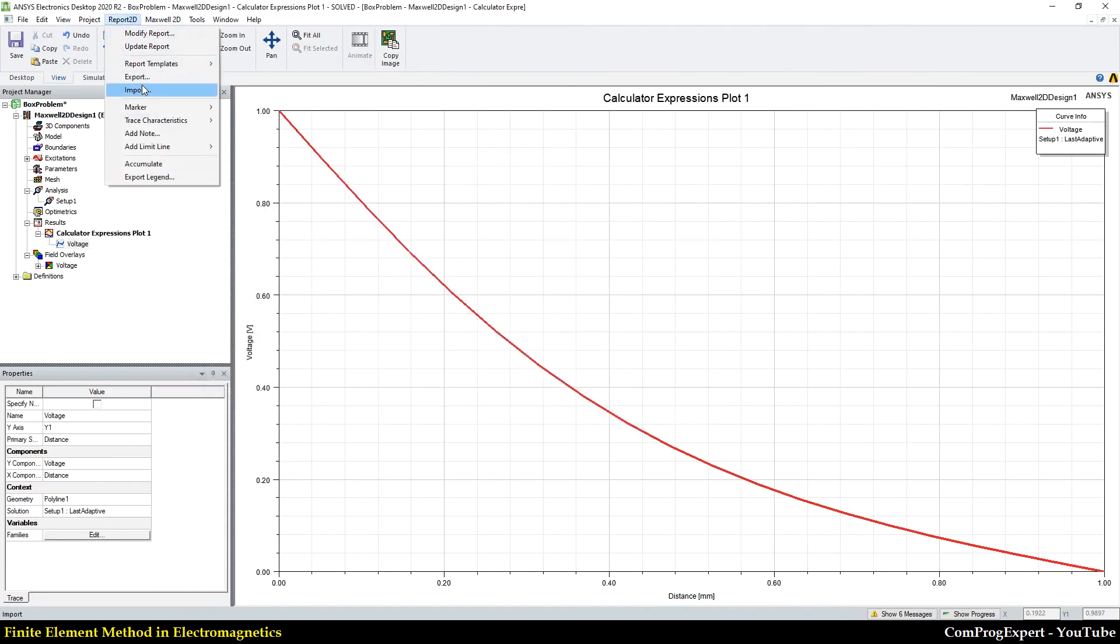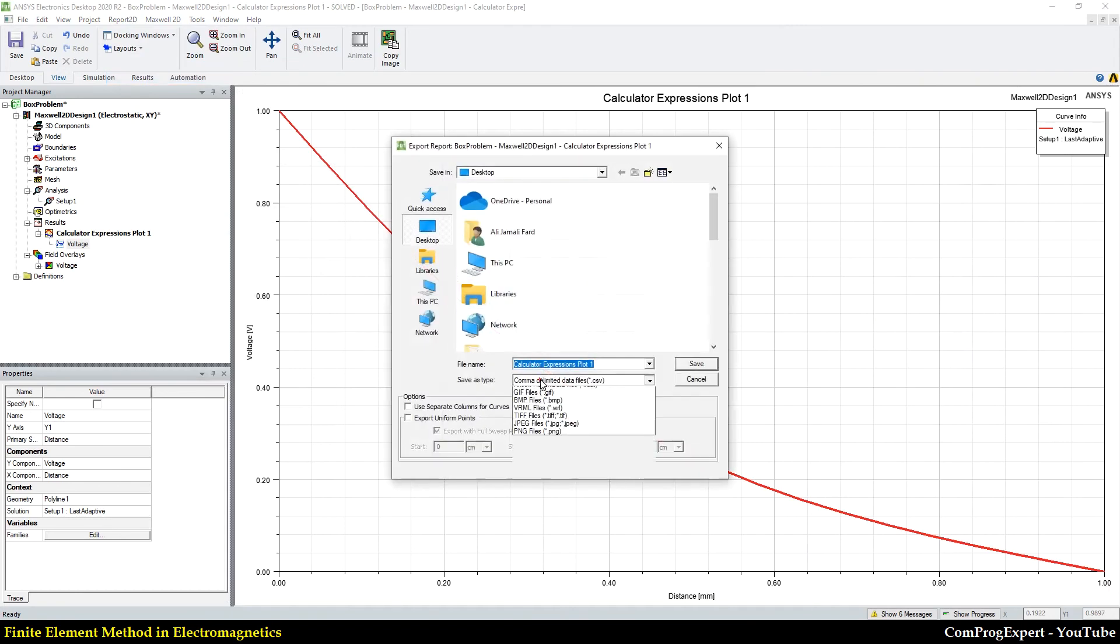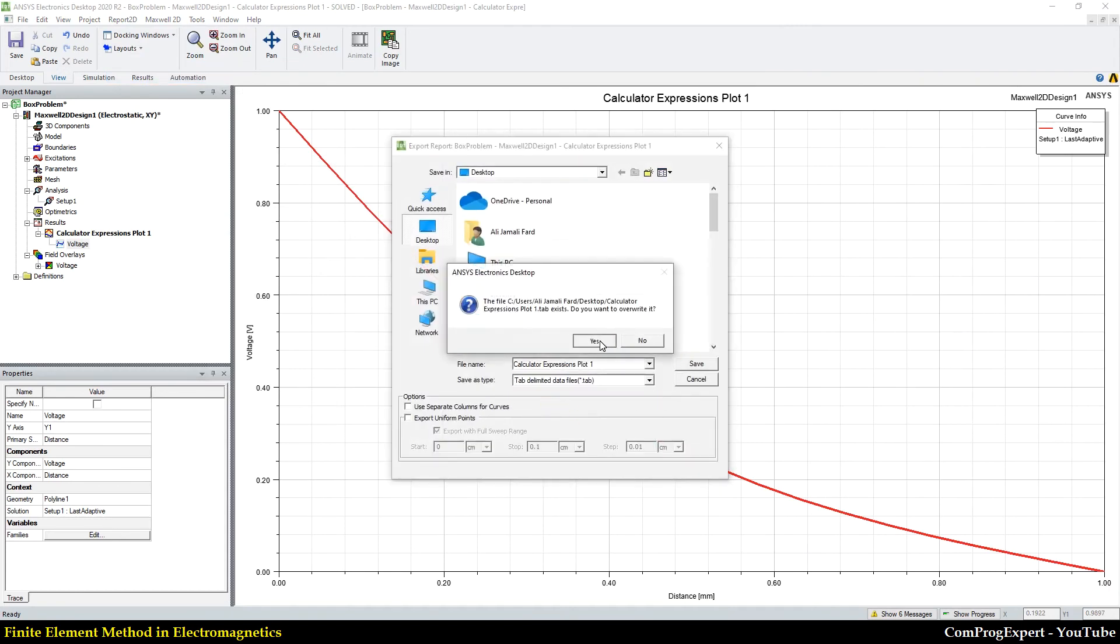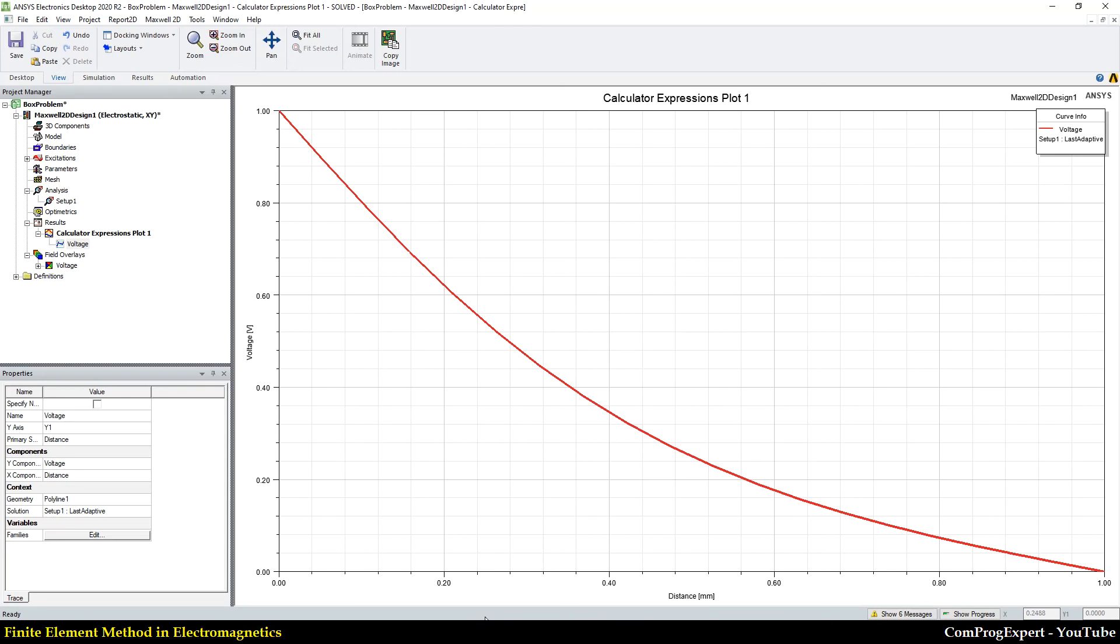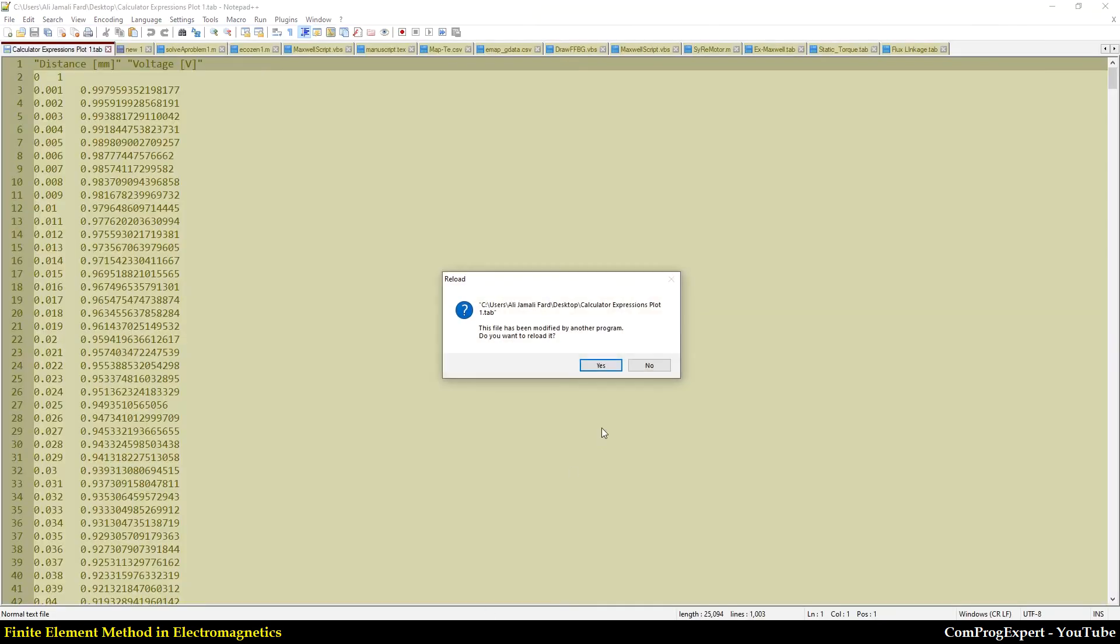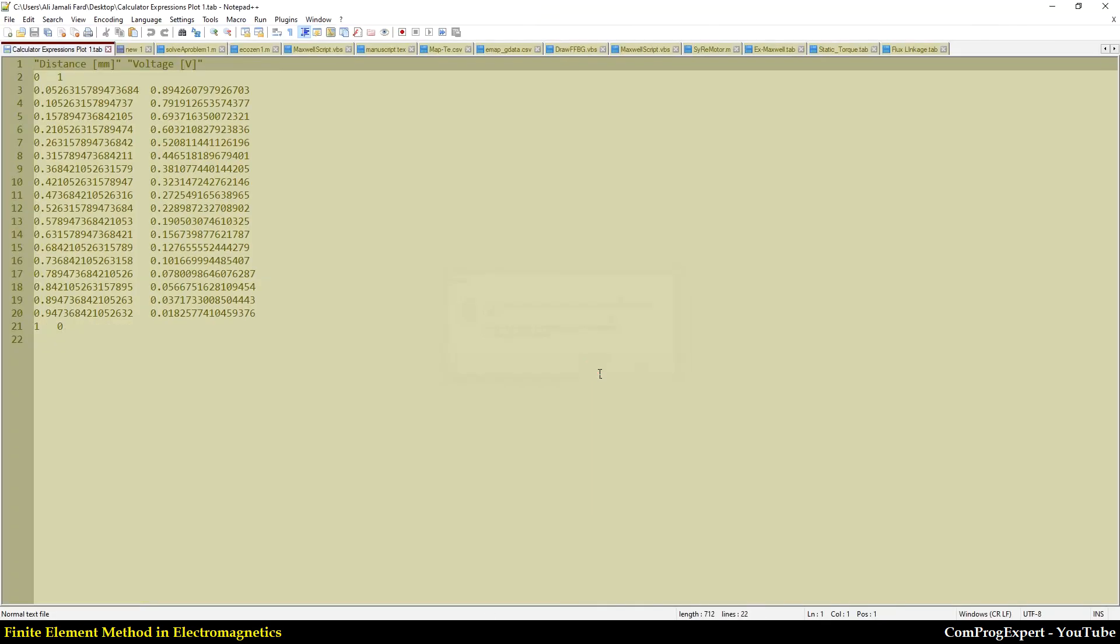Export desktop, tab, save. Yes. And you can see this data.